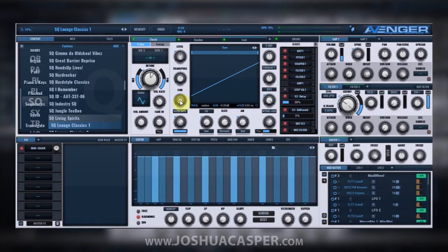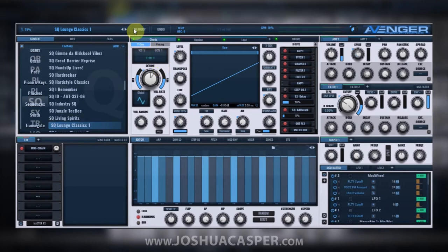The fact that all of those are put together in one instance of Avenger means I don't even have to leave Avenger to change anything on my DAW. It's essentially a DAW inside of a DAW. So let's go ahead and get started on how to begin making some sequences.